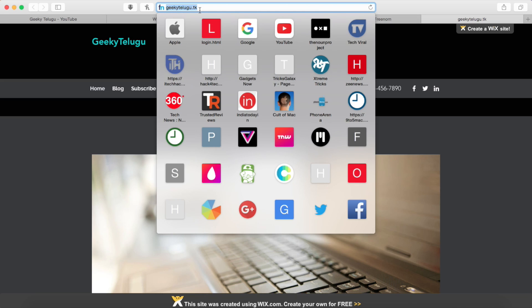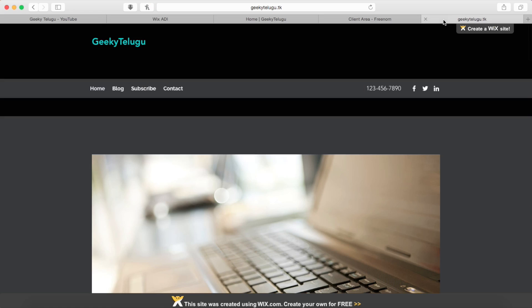So friends, in this video you can create a free website and a free domain. So friends, like and share this video. If you like these videos, subscribe to our channel. Thanks for watching.